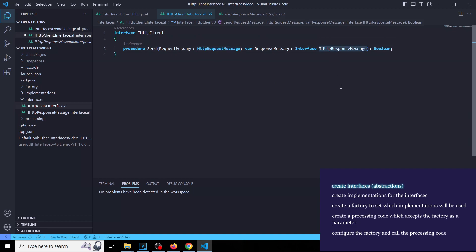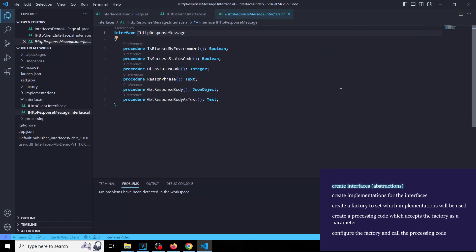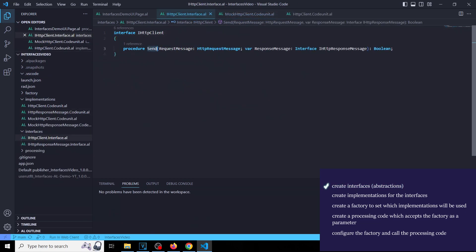but we cannot control what we receive, so we need an extra interface for mock purposes. Let's now create that interface for our HTTP response message. And that's it! We are done with interfaces for now.